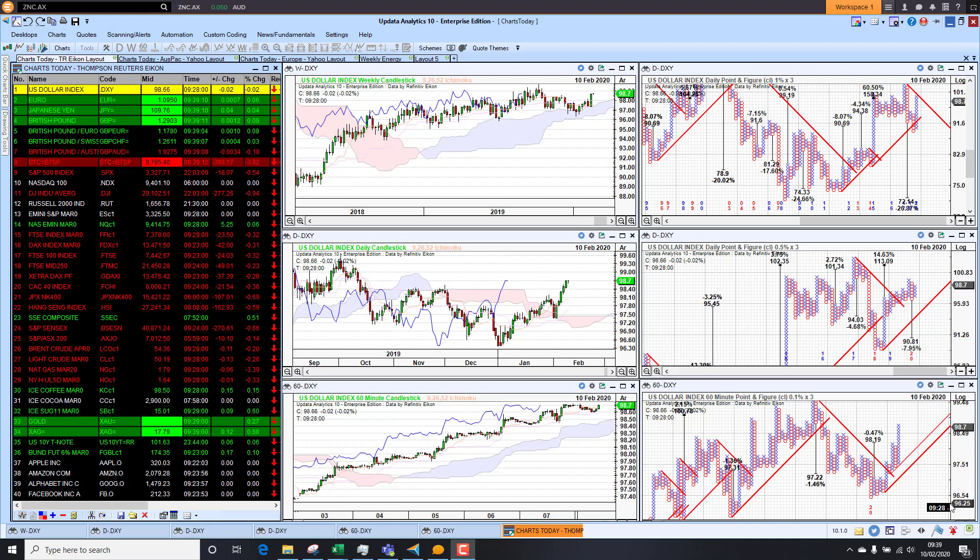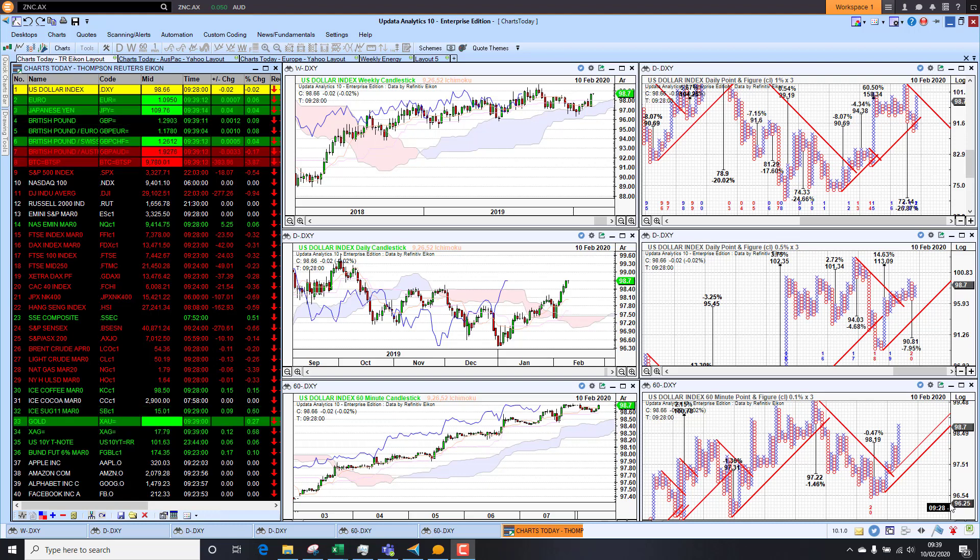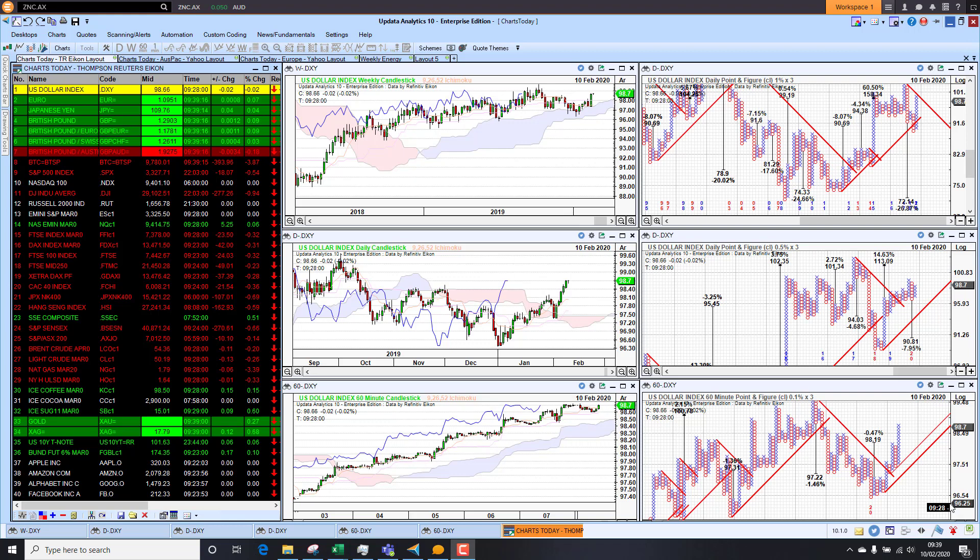Welcome to Charts Today. My name is David Linton and today's edition for Monday the 10th of February comes to you from London and we start by looking at the dollar.